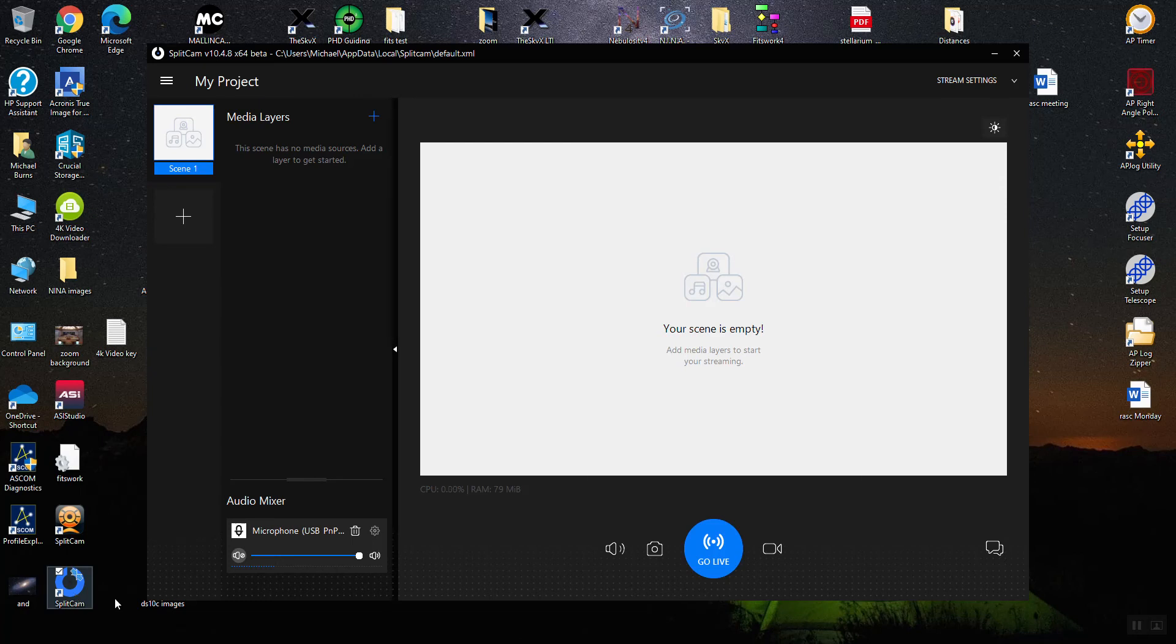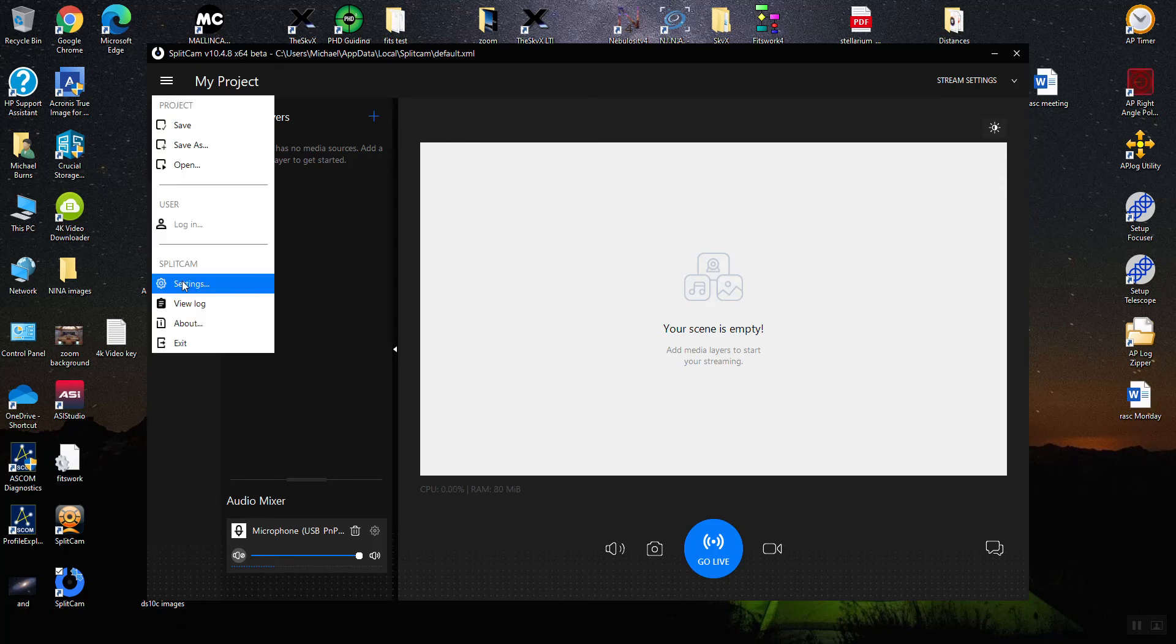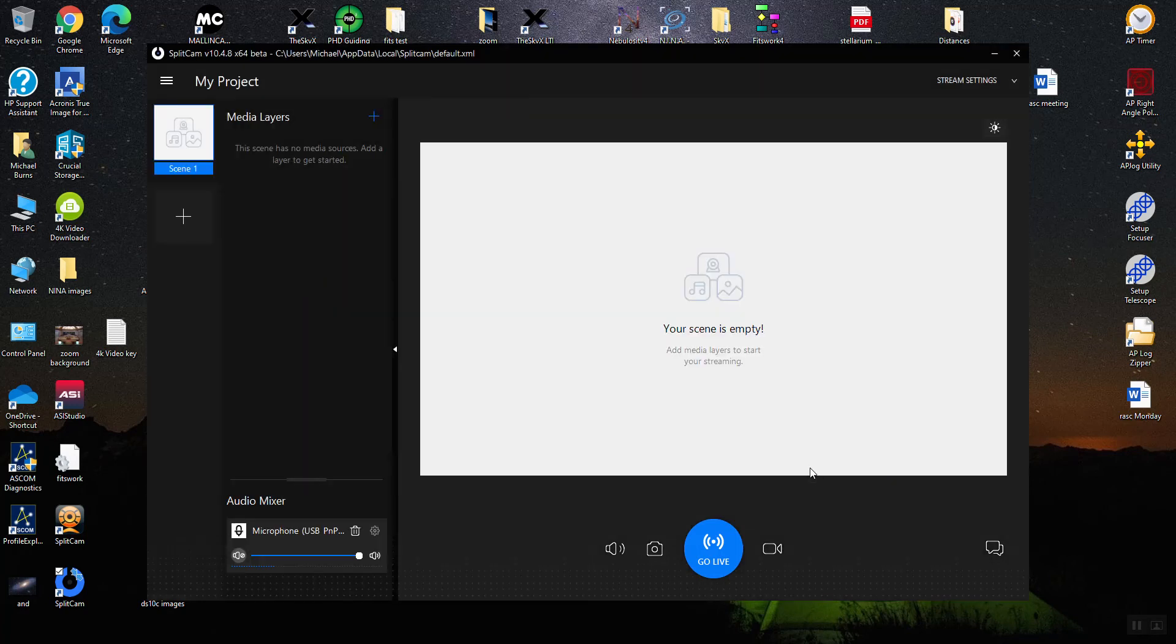This is my project in SplitCam. One thing you should always do, depending on your computer, is go to the settings and make sure your settings are as high as your system can support. I'm going 1920 by 1080.